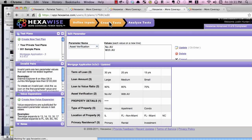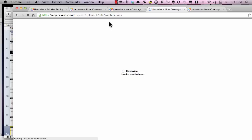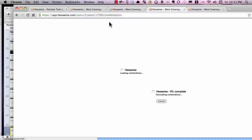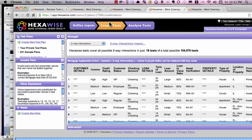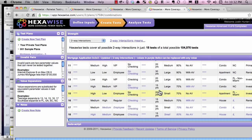With our refined list of parameters and values, we can create a new set of pairwise tests. As soon as we click Create Tests in HexaWise, the algorithm generates the smallest possible number of tests to ensure all pairs are tested in at least one test case together. We've increased from about 20,000 to over 100,000 total possible tests and still kept the required pairwise tests at just 18 tests.